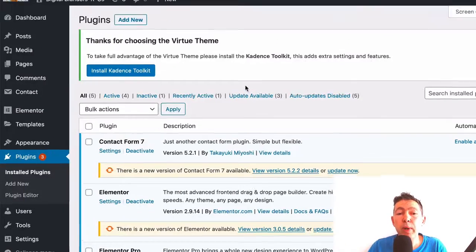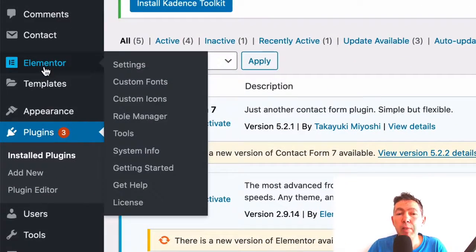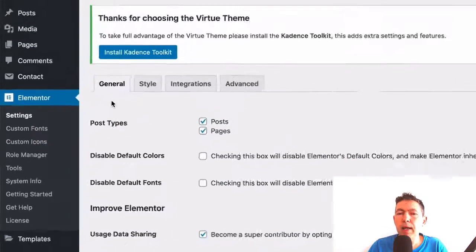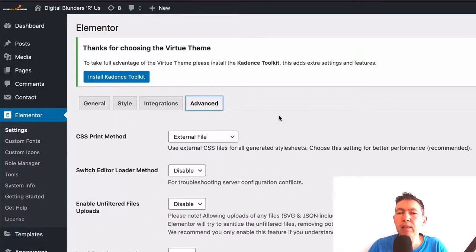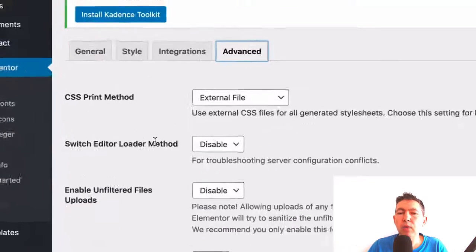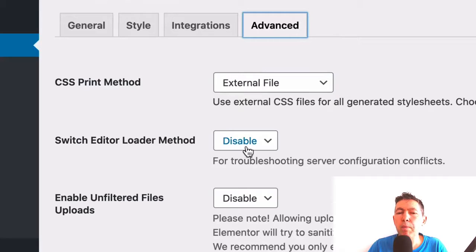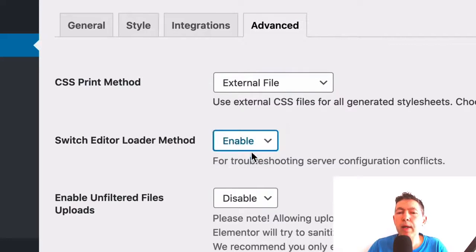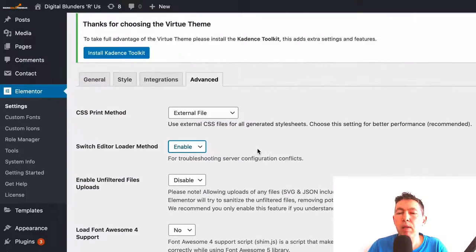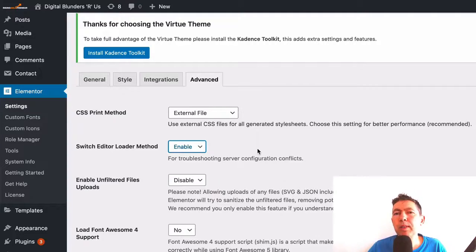Now let's look at the fourth fix. We're going to go into the Elementor settings, then go to Advanced, and where you see Switch Editor Loading Method, click Enable. This seems to cure the issue for a lot of websites that use WooCommerce.